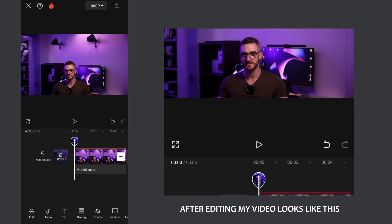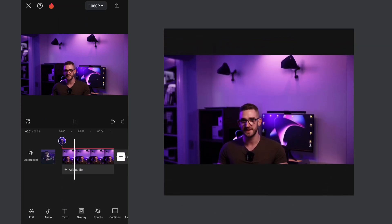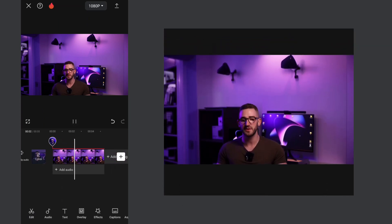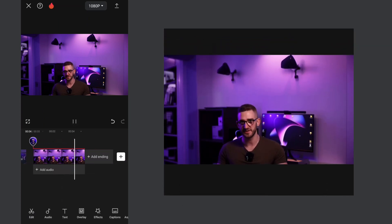After editing my video looks like this. Hey guys, in this video you will learn how to expand video background.